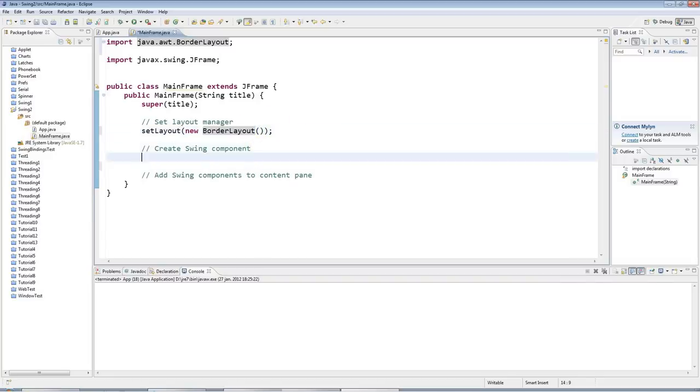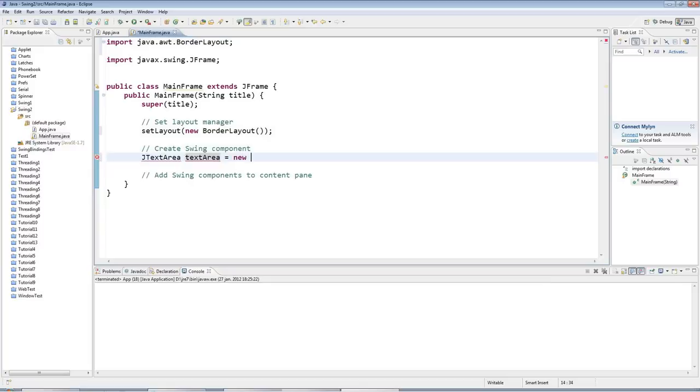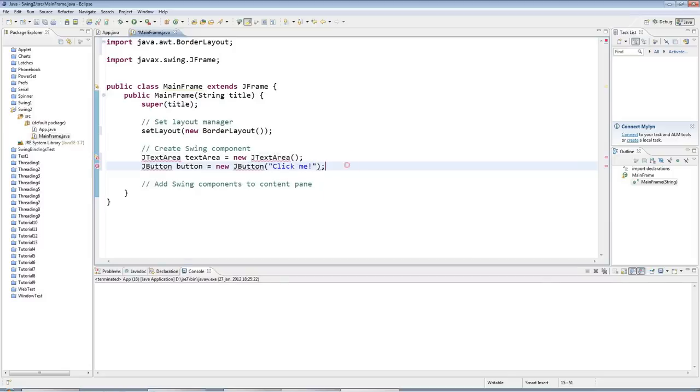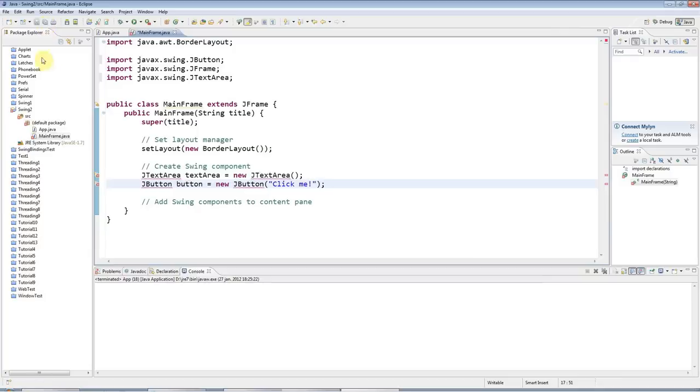I'm going to have two Swing Components here. I'm going to create a JTextArea textarea, which is a big area where you can type text, equals new JTextArea. Swing Components usually start with a J, and then the second letter is also capitalized. And I'll have a JButton button equals new JButton. I'll specify the text that I want to put on the button. I'll just say Click Me.